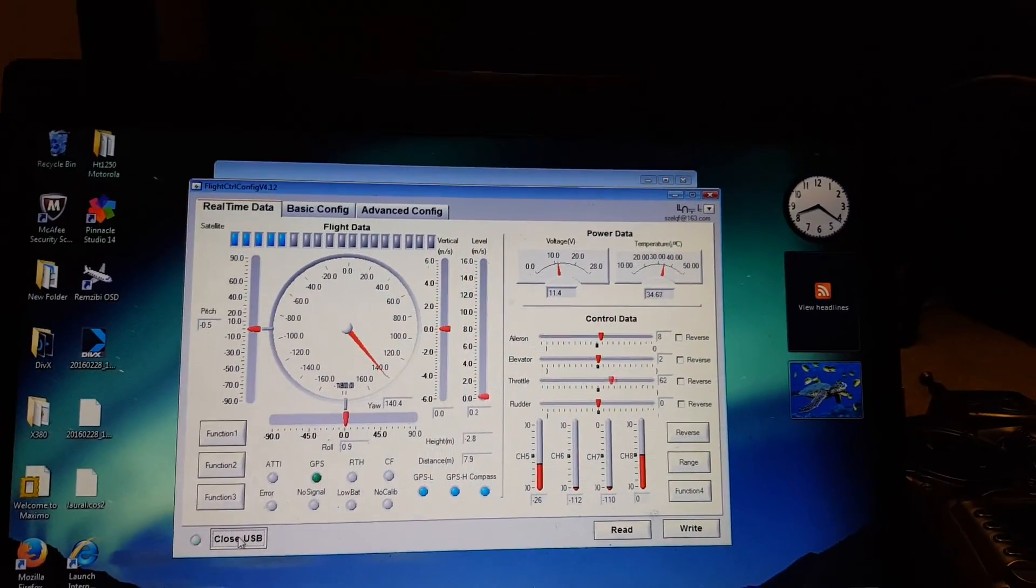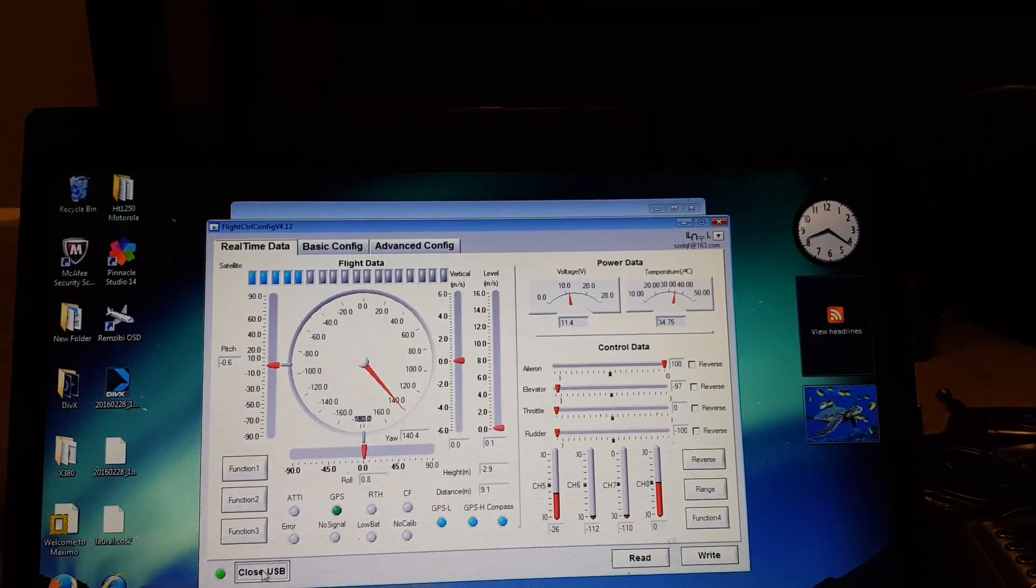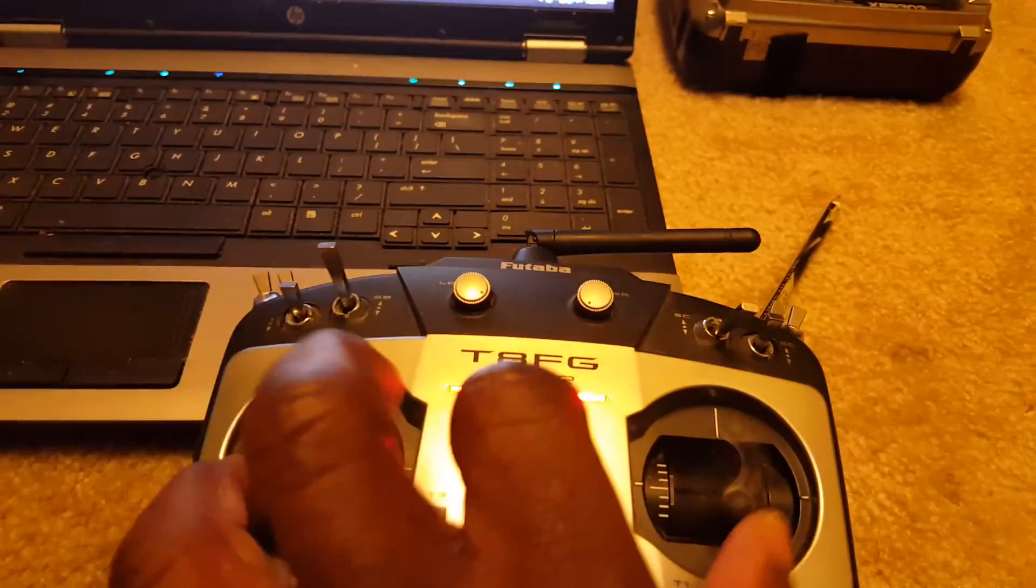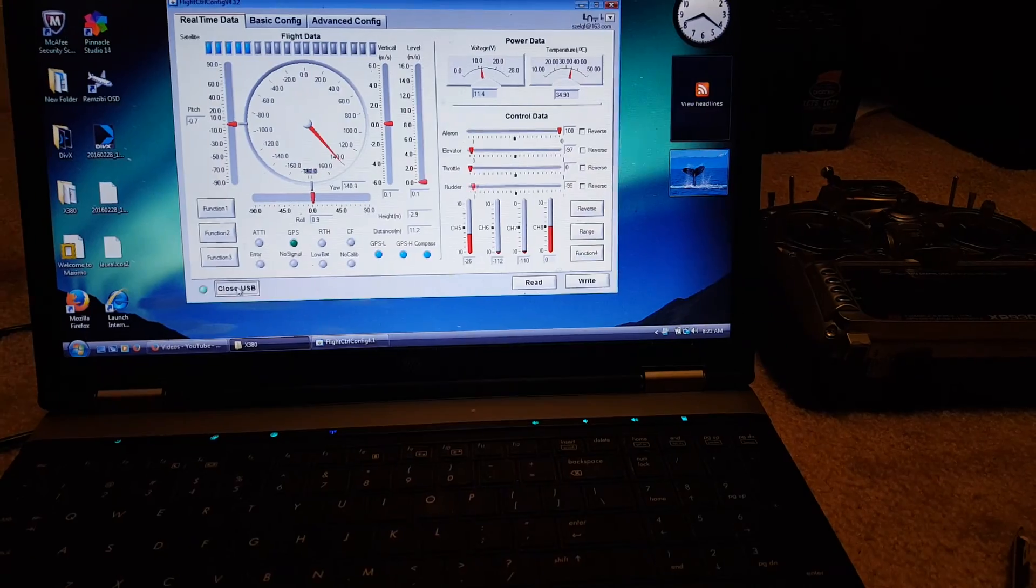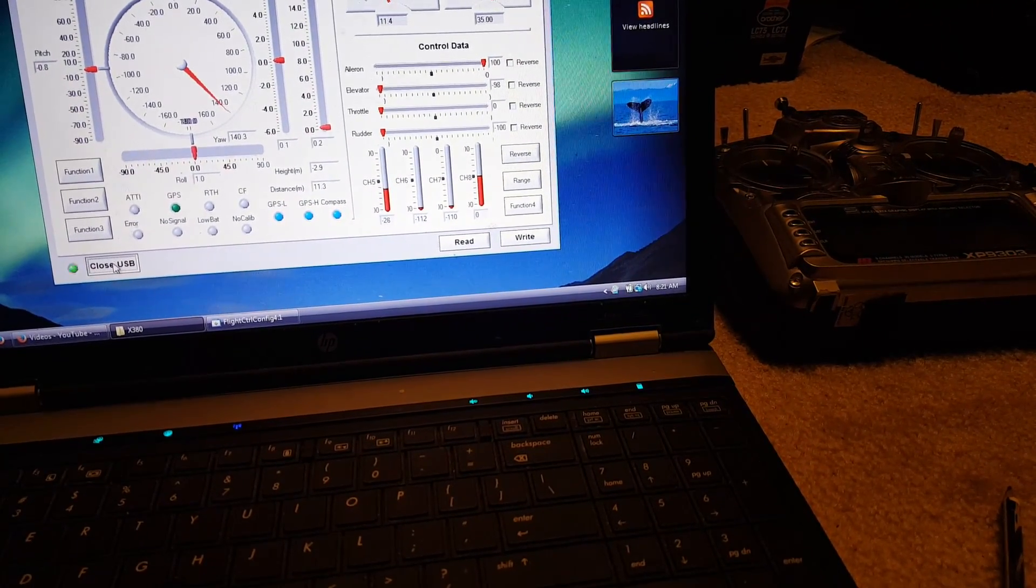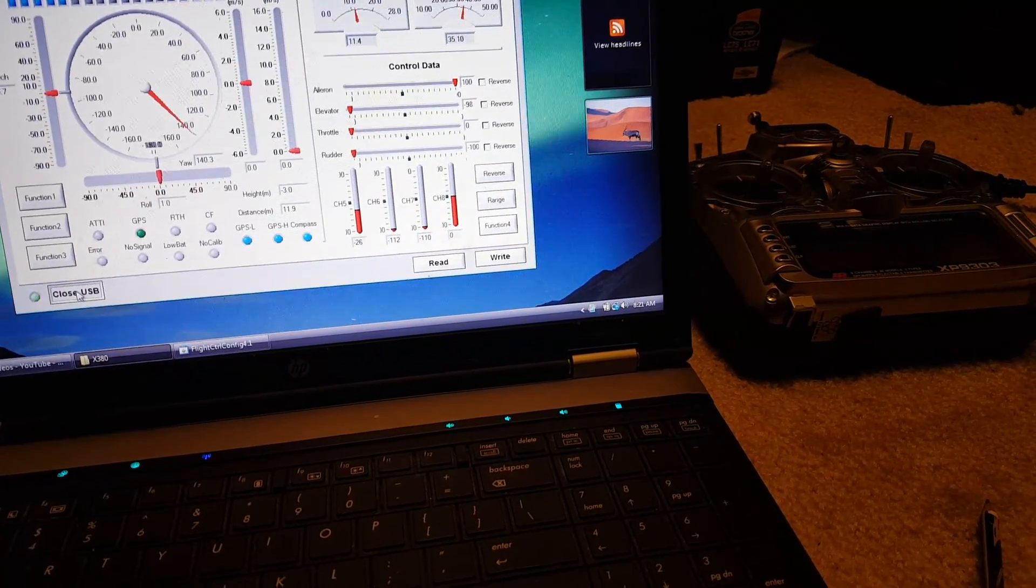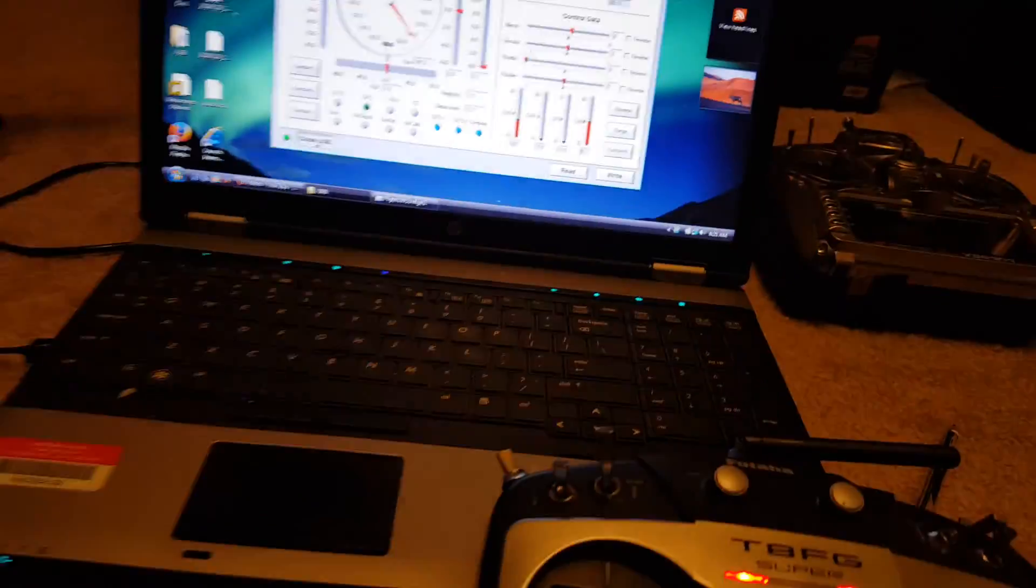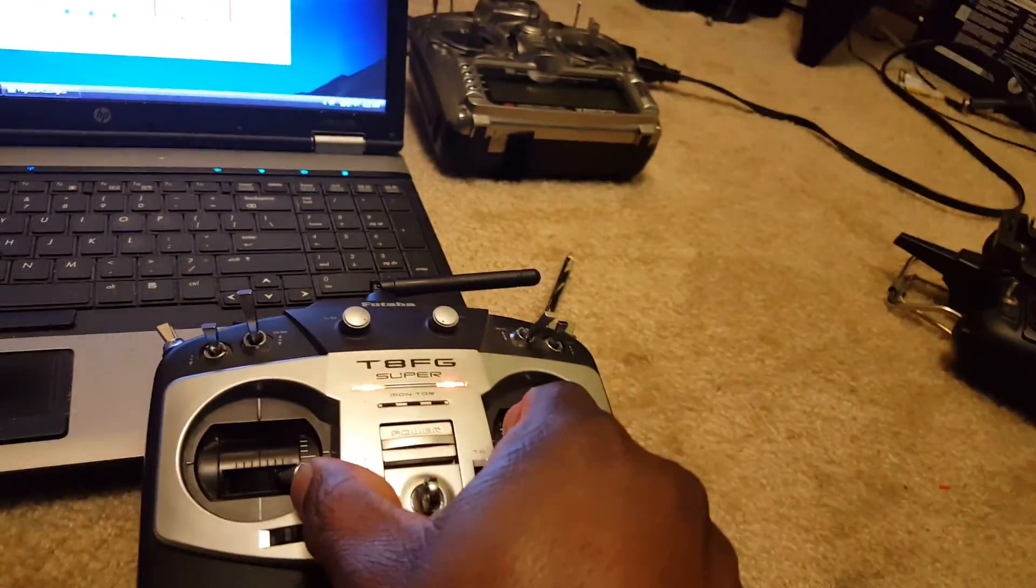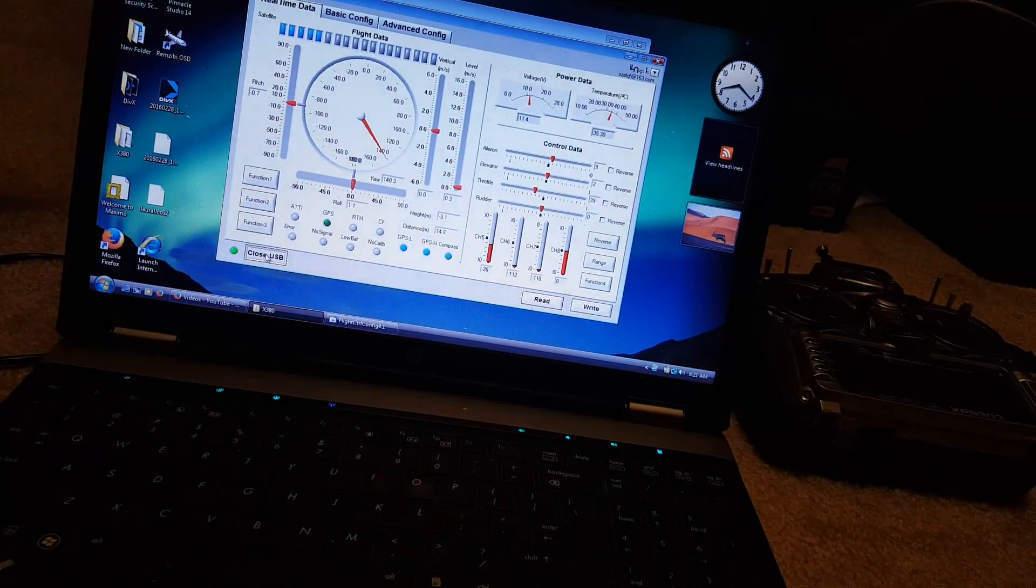Let's try going out and see what happens. So out is pushing the sticks this way and that way: rudder, throttle, and elevator left, and aileron all the way right. But I think it only arms coming down towards you.